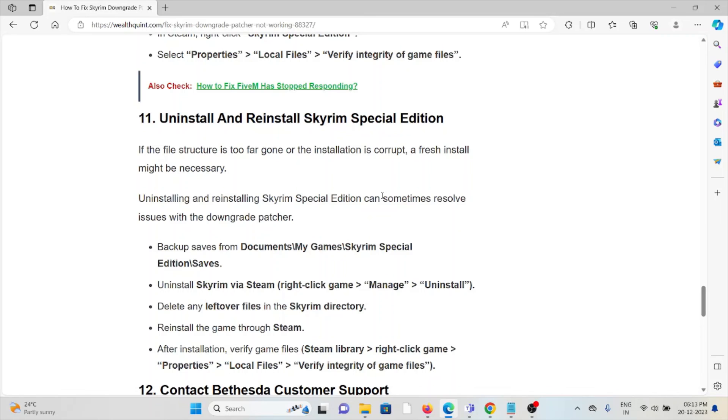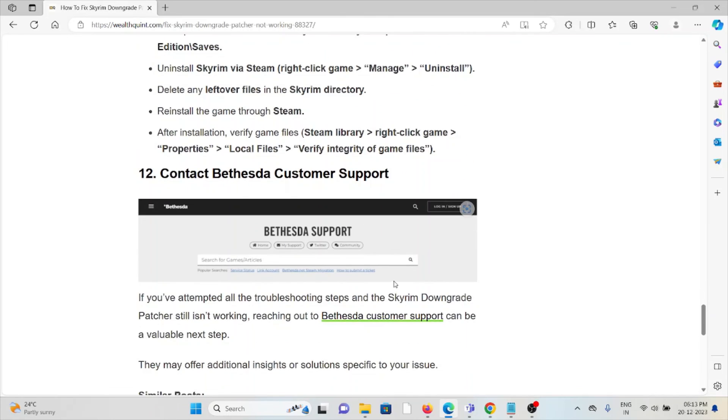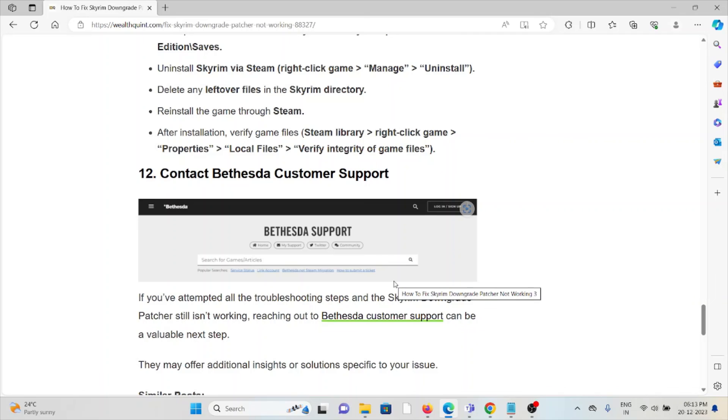The twelfth method is contact Bethesda customer support. If you've tried all other troubleshooting methods and you're still facing the problem, you can contact Bethesda customer support team for further assistance. They have expertise and will help you fix the problem and give you a better solution. That's all about this, thank you.